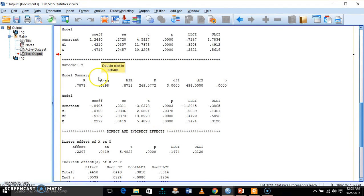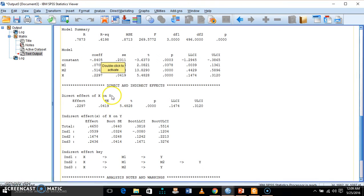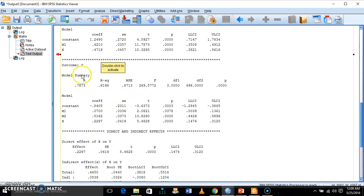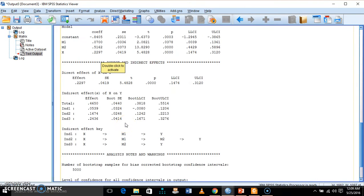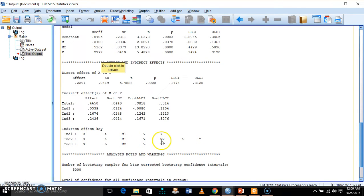This is the final output where we are linking X, M1, and M2 on Y. We are getting significant path coefficients for all relationships. The direct effect is significant, which means we are getting a partial mediation model. Here we can see indirect 1 (X on Y through M1), indirect 3 (X on Y through M2), and indirect 2, which is our ultimate serial mediation model — that is, X on Y through M1 and M2.